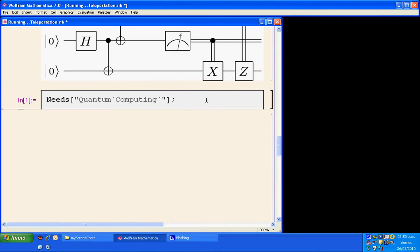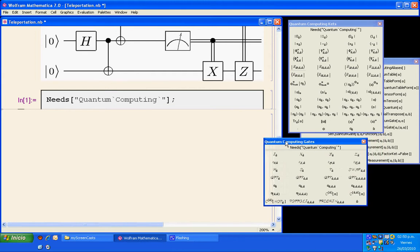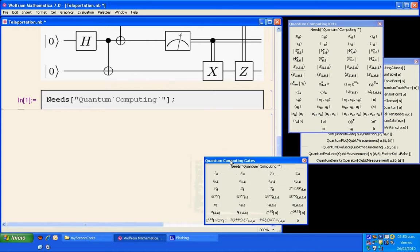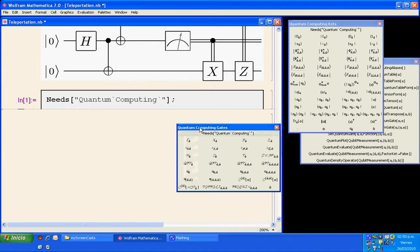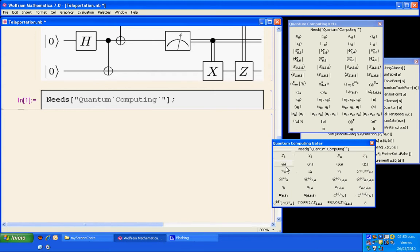Press Shift-Enter. Here the palettes or toolbars of the package appear, and now we are ready to make calculations. For example, a Hadamard gate can be obtained from the Quantum Computing gate palettes or toolbar, which is here.